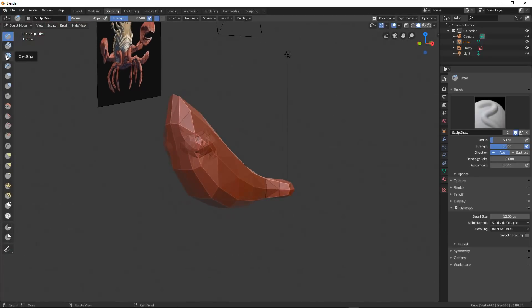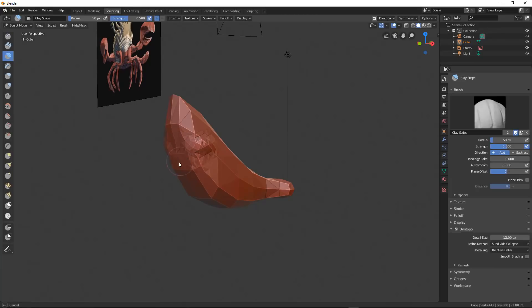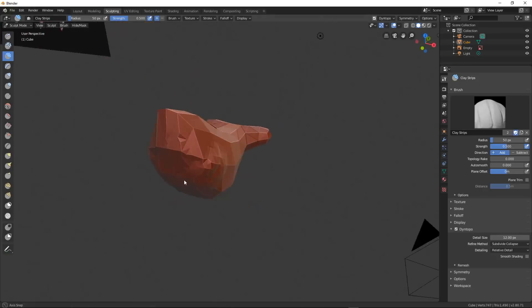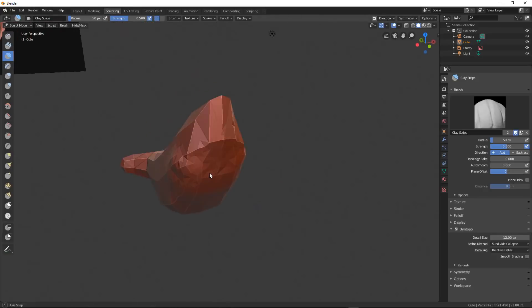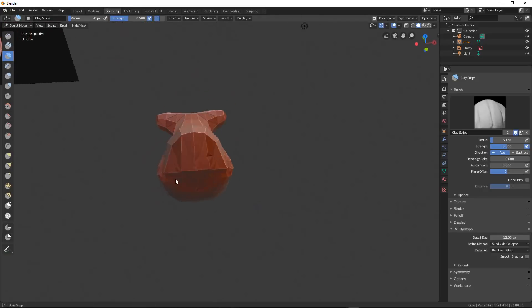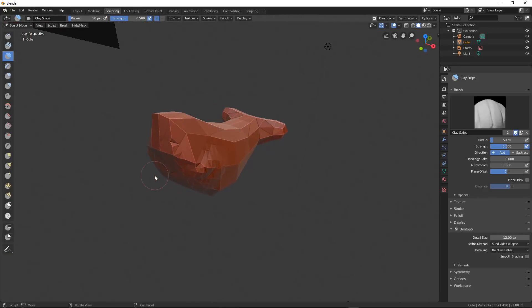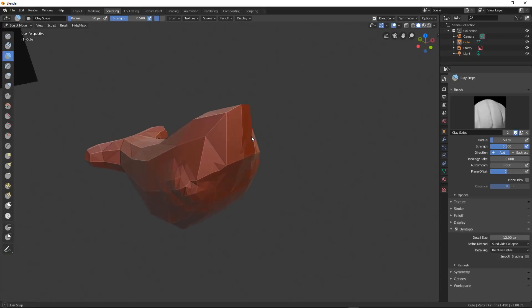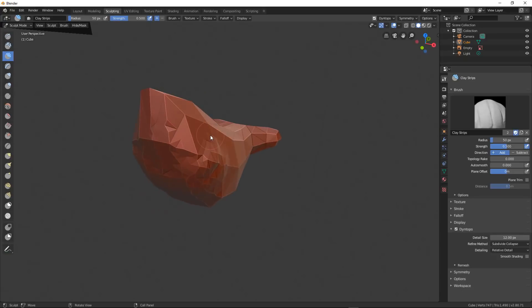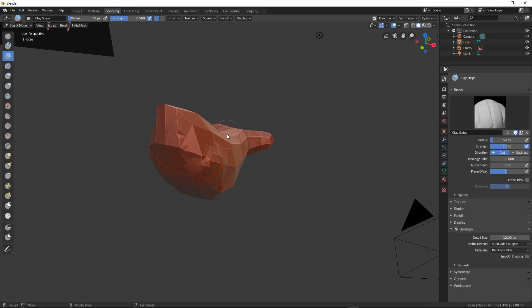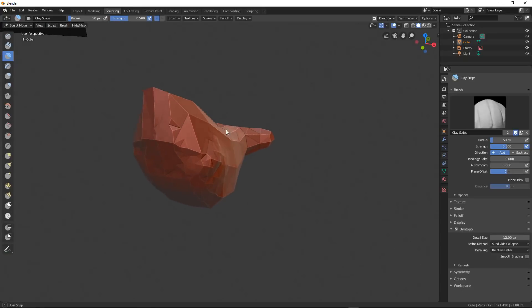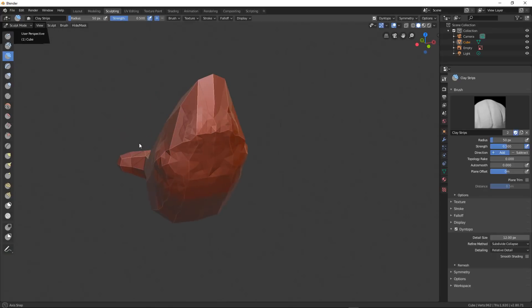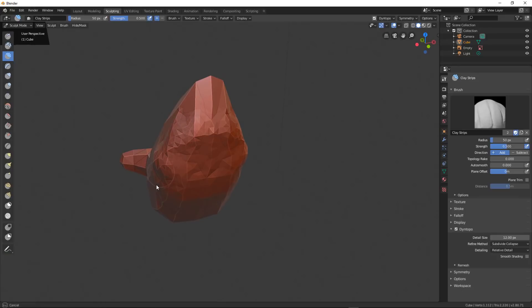I'm going to select my favorite brush. This is clay strips. It's very rough and it's good at blocking out shapes. So when it's really primitive geometry like we have right here, it's going to be really good to try to get bigger shapes to cut into the mesh.